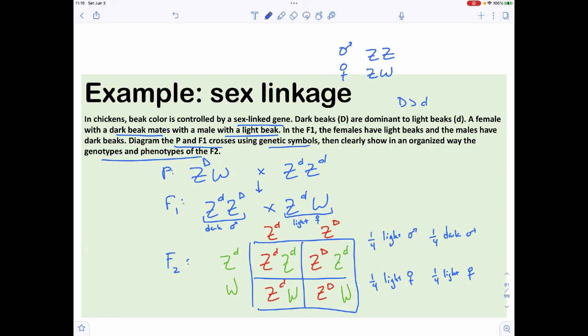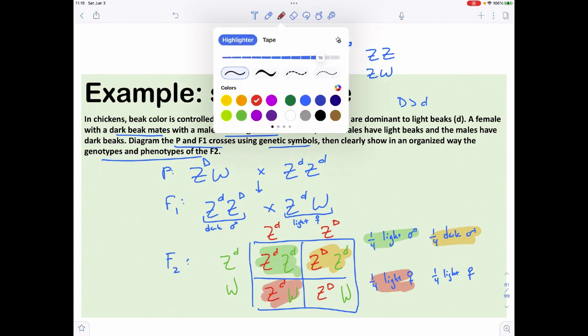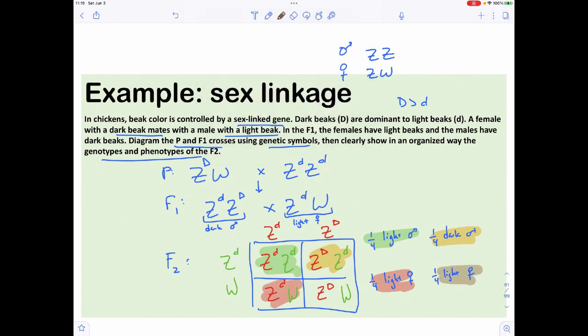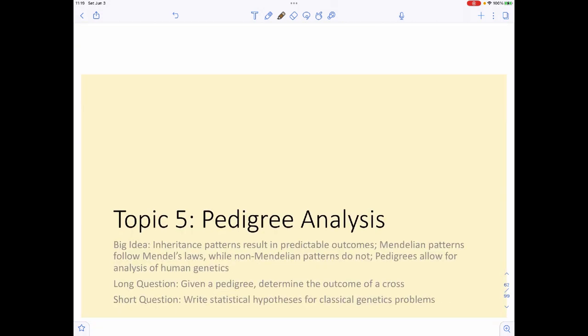To see where each outcome comes from, you can associate each result with a specific box in the Punnett square. These problems aren't hard — they just look different and require practice, which we'll do plenty of in class. The next topic is pedigree analysis, where we start putting everything together but now looking at humans.